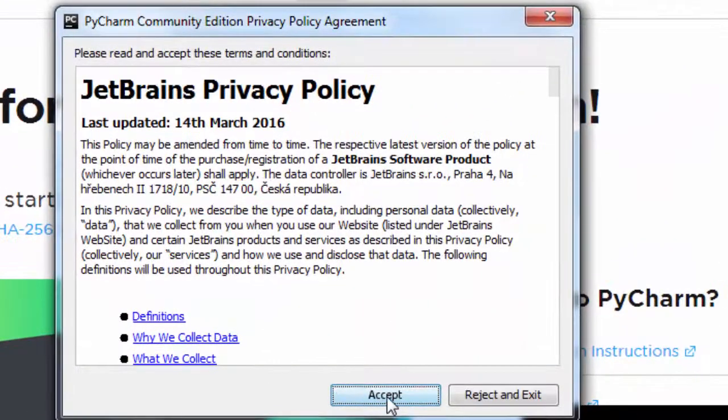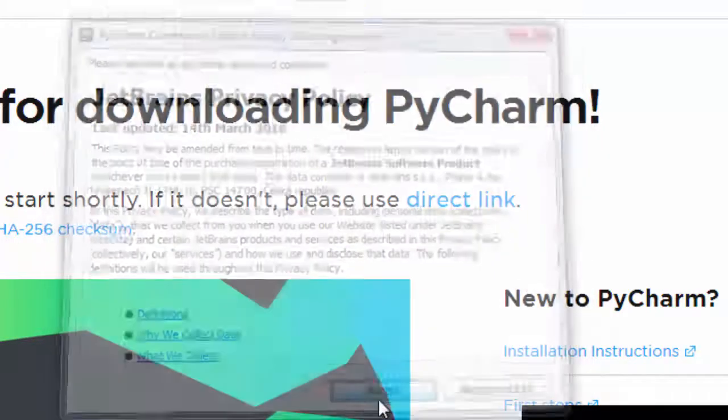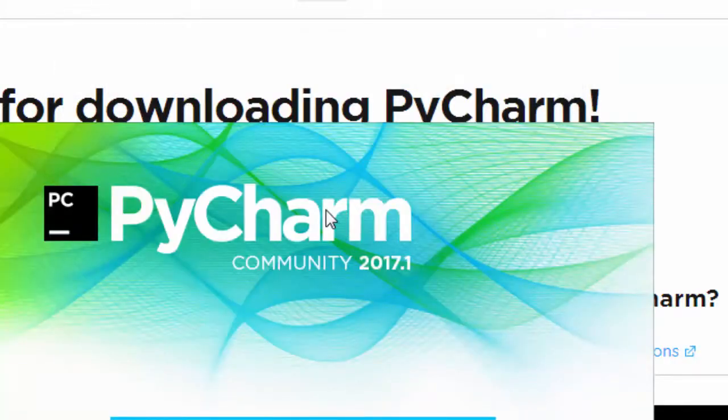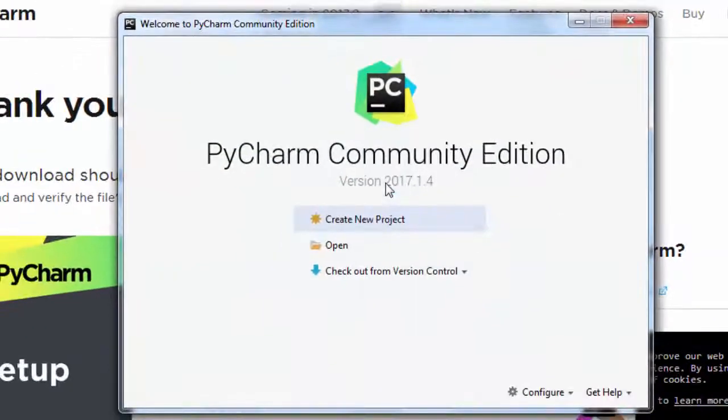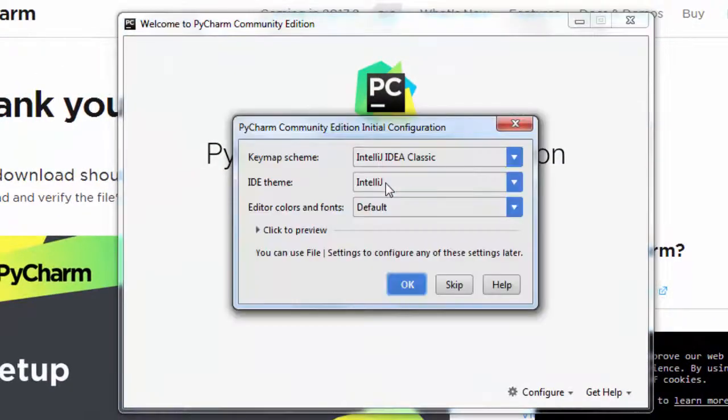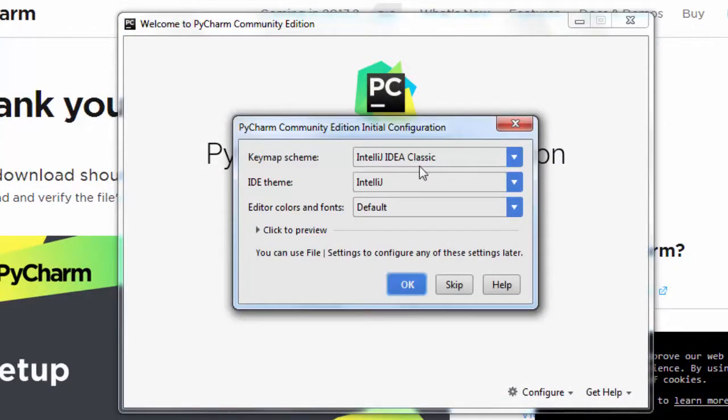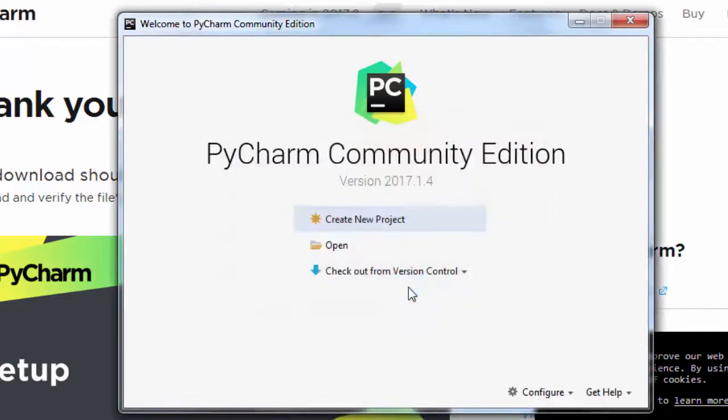I'm going to accept the JetBrains privacy policy and use the IntelliJ IDEA Classic UI Theme and Keymap Scheme.